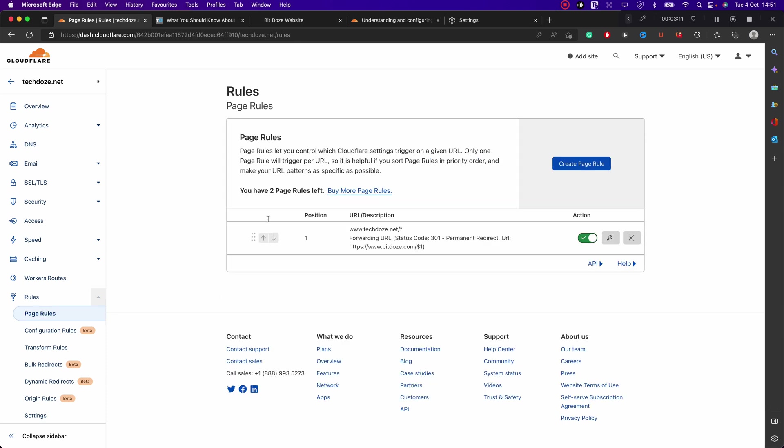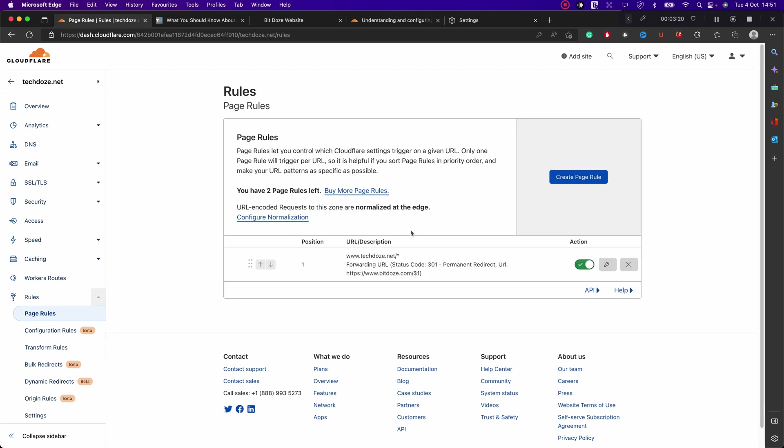Right now this page rule is activated, so everything that will access the www.techdos.net with the URL will be sent to the new website.